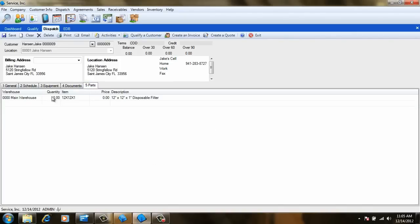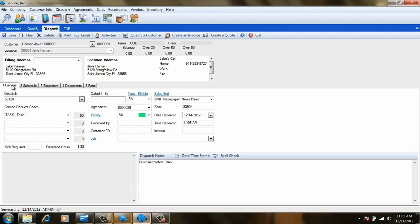If we set the invoice section of the agreement to post on dispatch, we will even see the renewal amount appear on the parts tab, so we can be sure to collect while we're there doing the work.